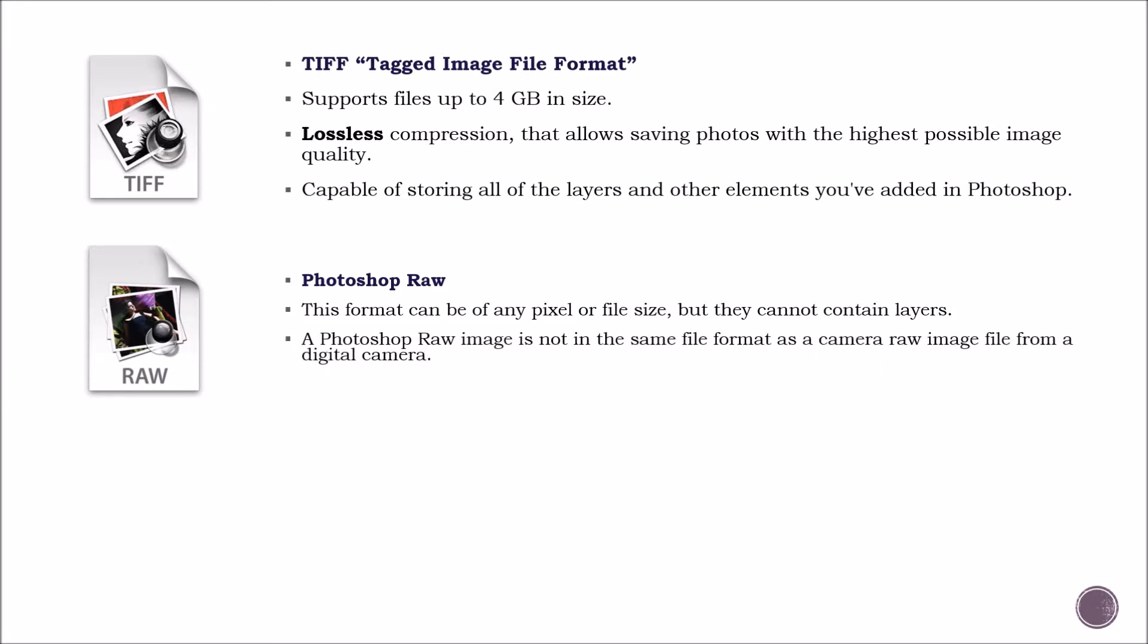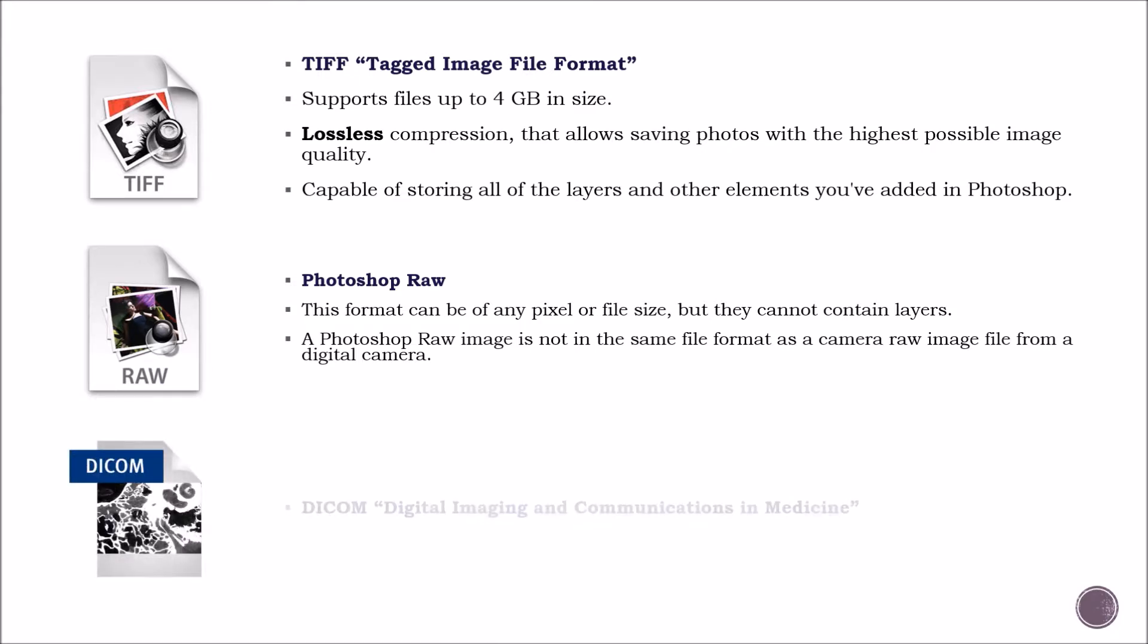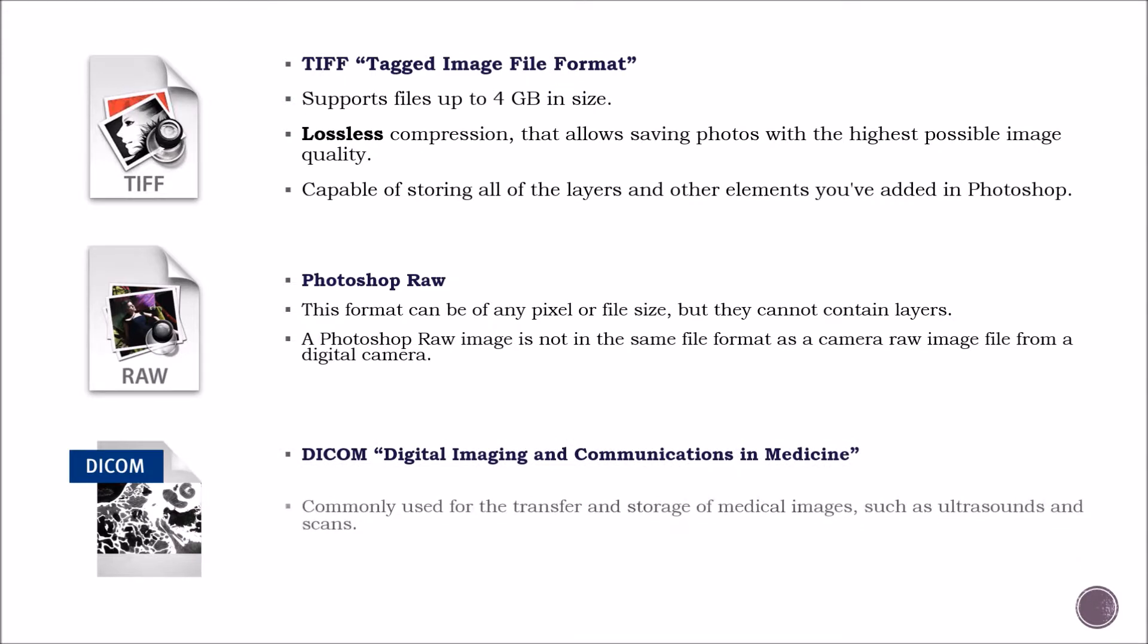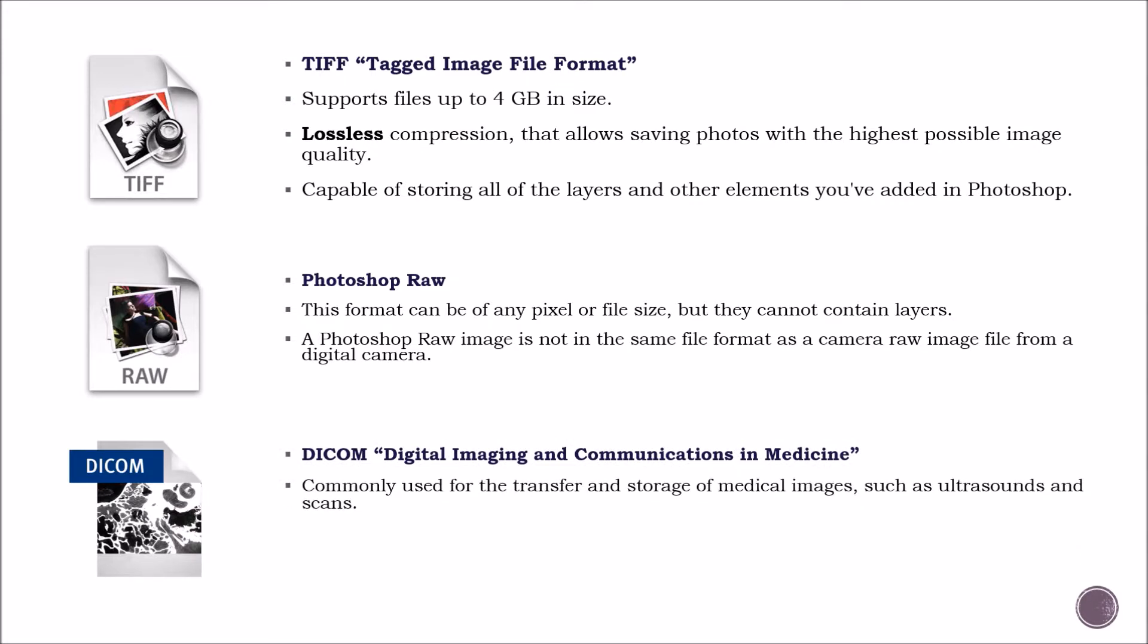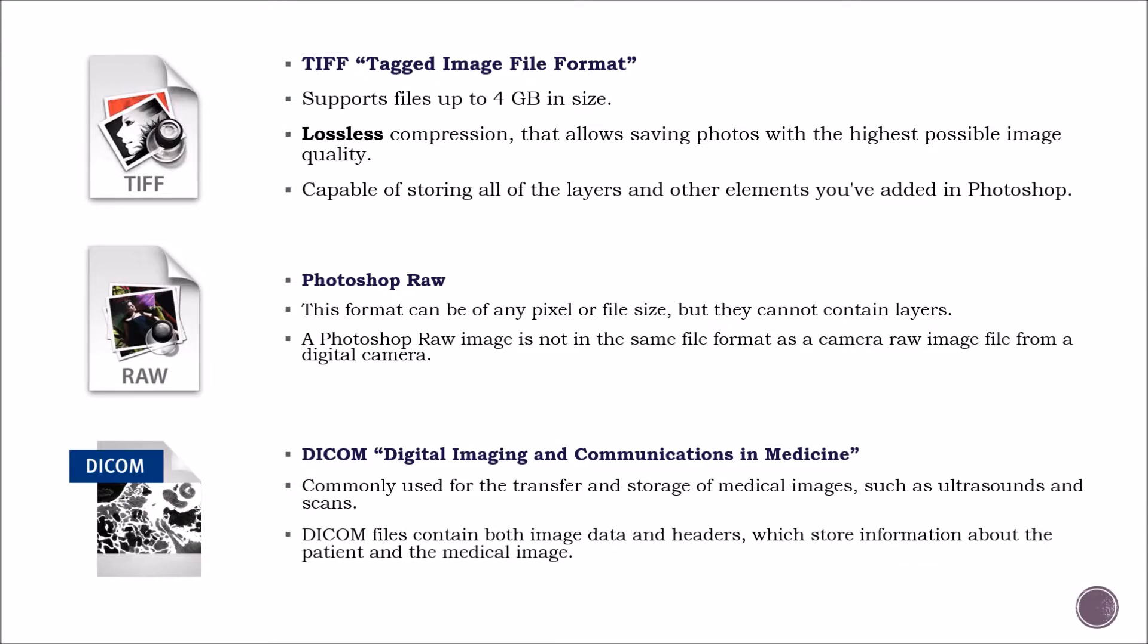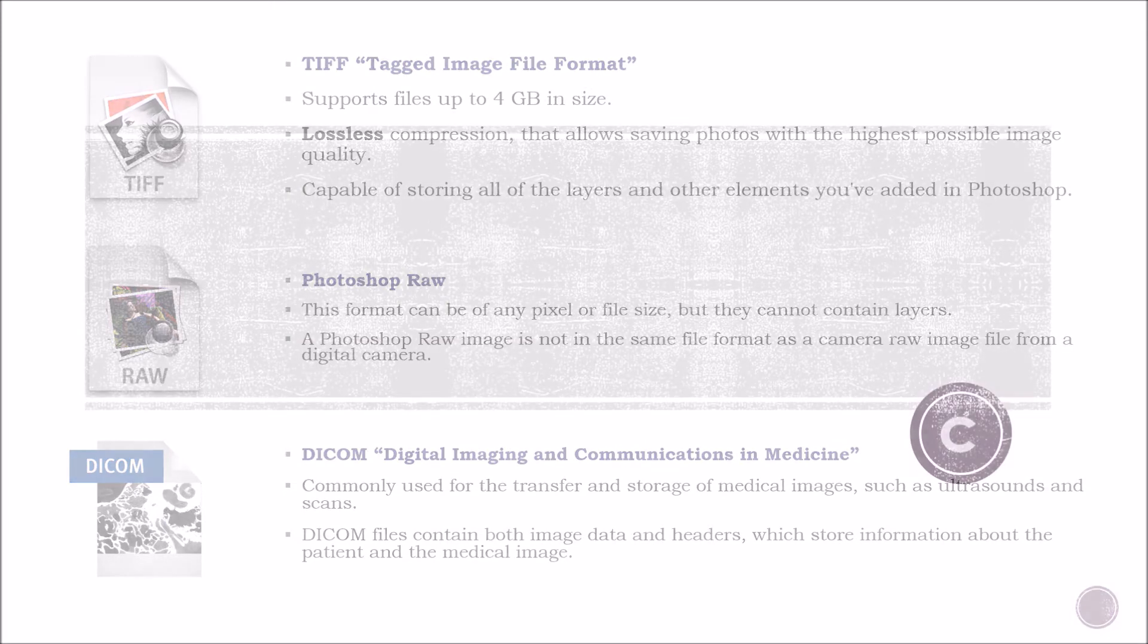A Photoshop RAW image is not in the same file format as a camera RAW image file from a digital camera. Then we have the DICOM format, commonly used for the transfer and storage of medical images, such as ultrasounds and scans. DICOM files contain both image data and headers, which store information about the patient and the medical image.